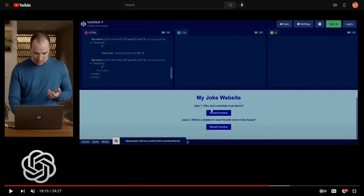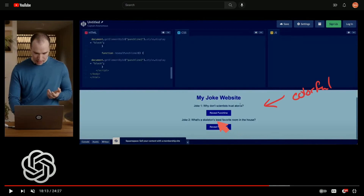The AI created two buttons that reveal jokes, and two JavaScript functions — reveal joke one and reveal joke two. After putting the code into an online HTML and JavaScript processor, the result looks decent, though not very colorful — mostly dark blues and light blues. But the impressive part is it took something someone drew on paper and made working code from that image input.